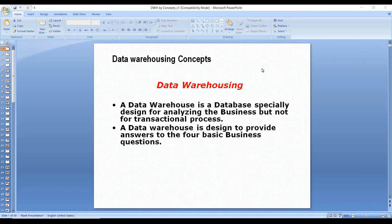A data warehouse is nothing but a database — a storage location. The word 'data warehouse' means a data storage location. The data available in the warehouse helps enterprises analyze their business and make better business decisions. To make a better business decision, data should first be available in the warehouse.